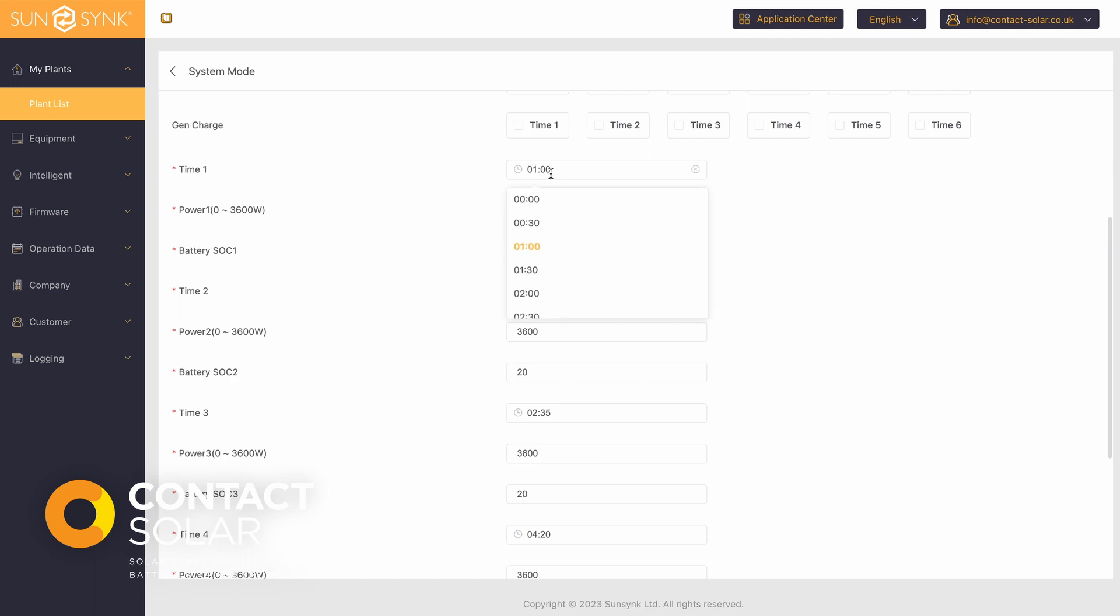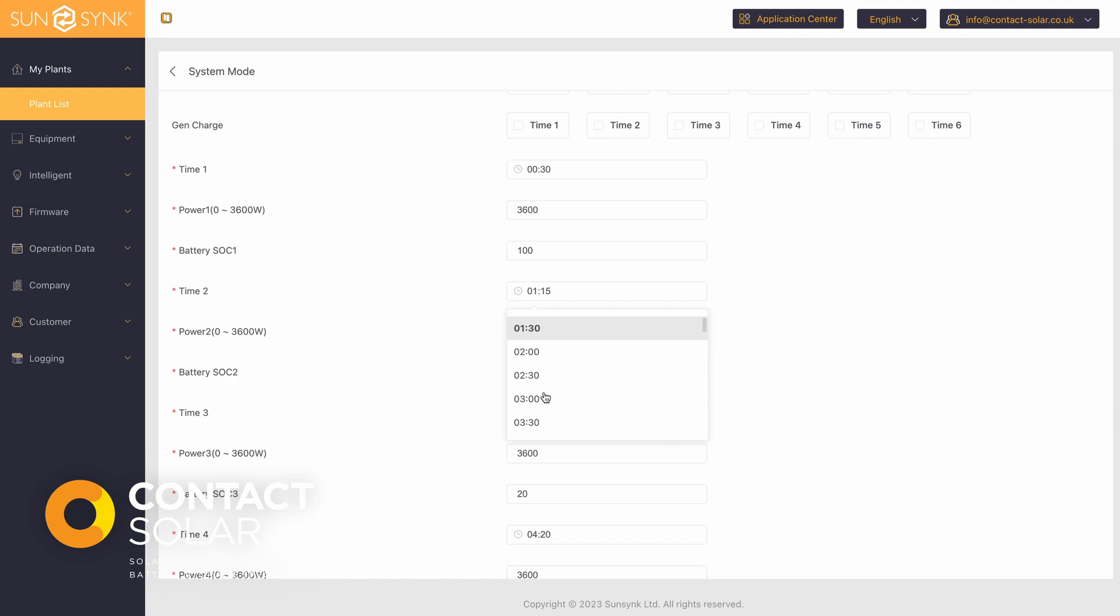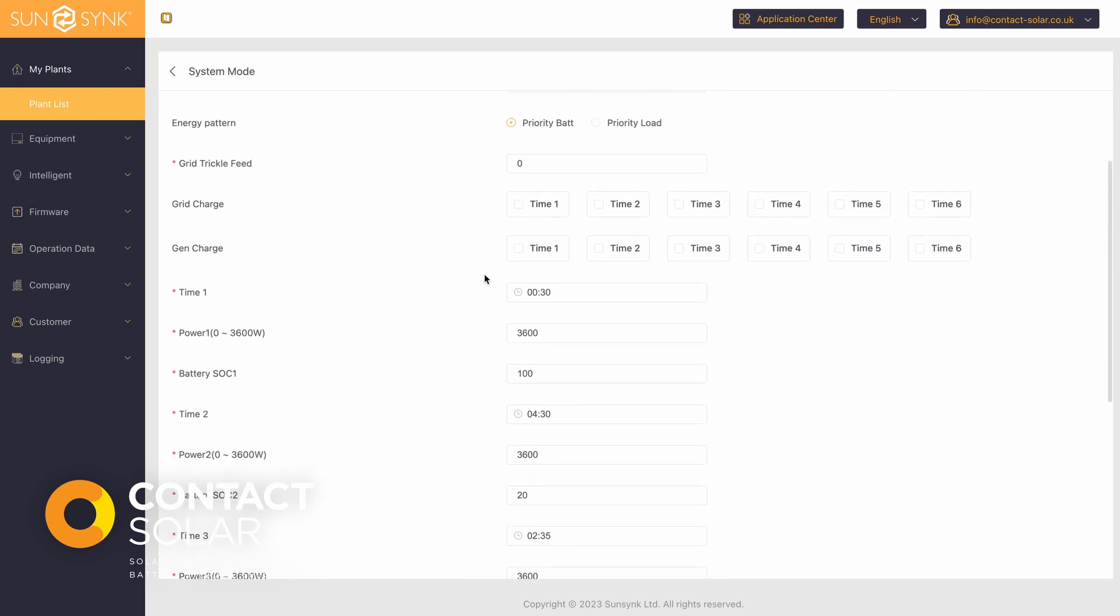For Octopus Go, for example, the cheap charge time or the off-peak period is between half past midnight and half past four in the morning. So this time period is now set up.